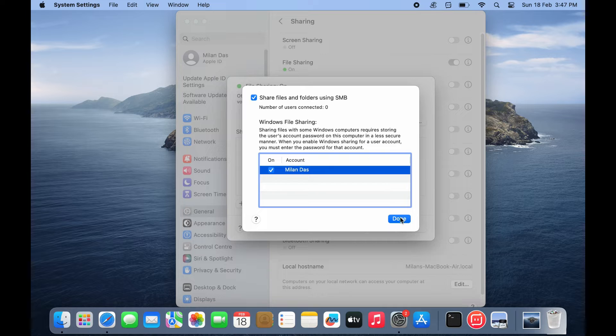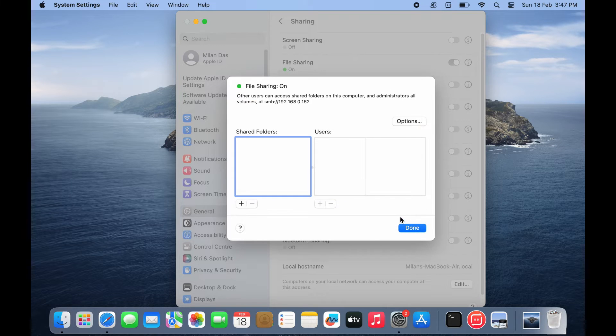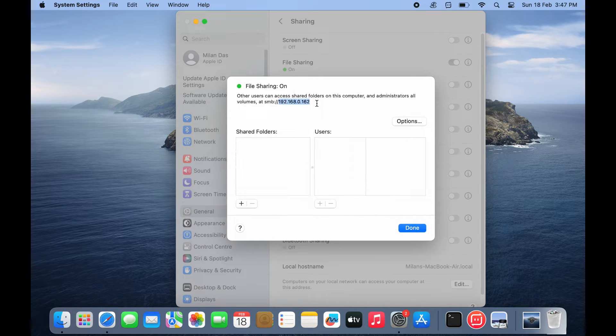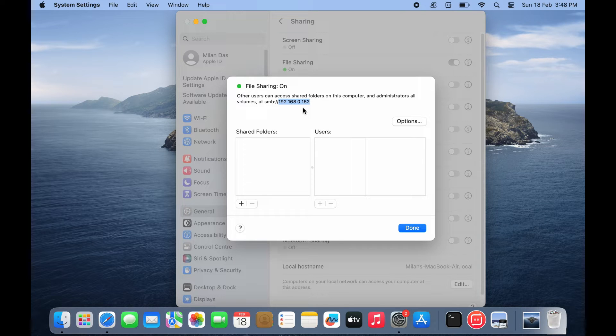Click done. Take note of your Mac's IP address. You will require it to access files from your Windows PC.